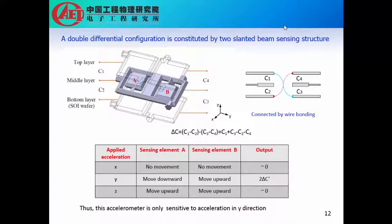We combine two of these slanted beam sensing structures and connect the top layer of the first sensing structure to the bottom layer of the right-side sensing structure. In this way, we can build a double differential configuration. When an acceleration in x-axis is applied, both sensing elements will make lateral movement. In the y direction, sensing elements A and B will move in opposite directions, so the output signal will be doubled. When z-axis acceleration is applied, both sensing elements A and B will move in the same direction, so this slanted beam accelerometer is only sensitive to accelerations in the y direction.